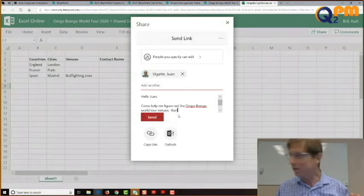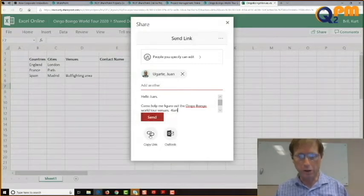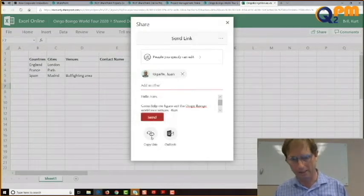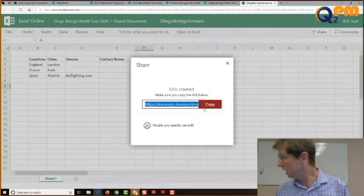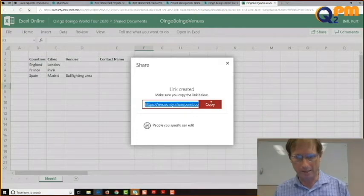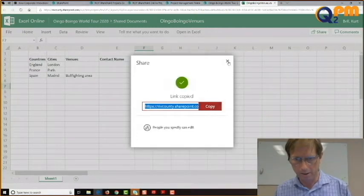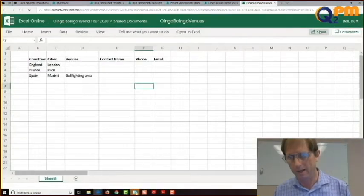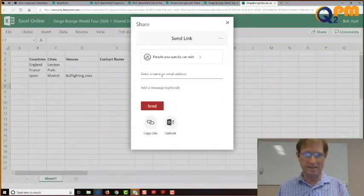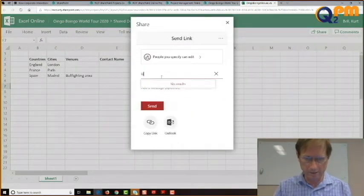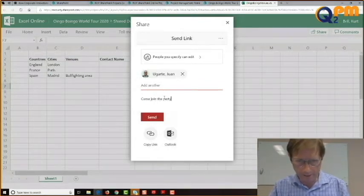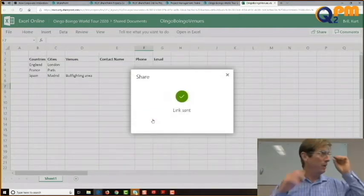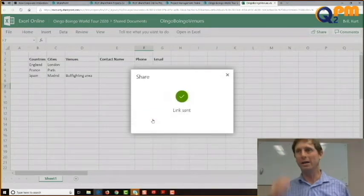Before I click Send, I could come down here and do Copy Link — it creates a shareable link I can copy and paste somewhere. Let me close that and re-share. I'll type Ugarte, add a message: 'Come join the party,' and hit Send. Juan's getting an email right now.